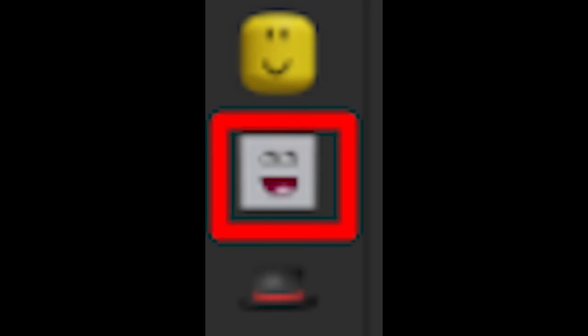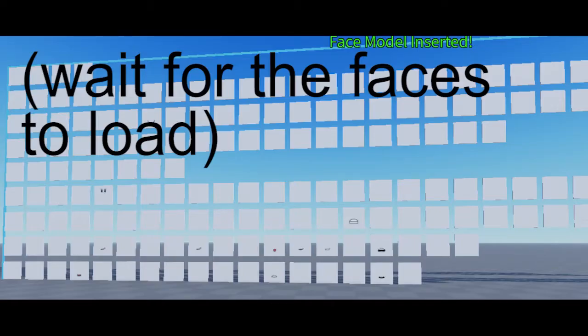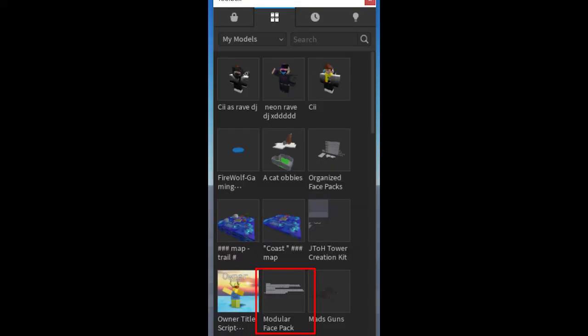The second feature: when you click it, it just loads in the Roblox filmmaking community faces so you don't really have to go into your downloaded toolbox. That's really useful.